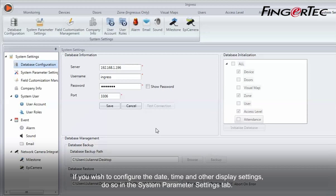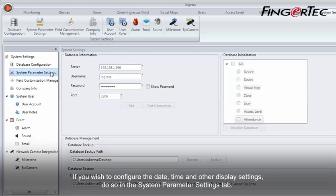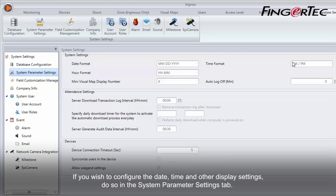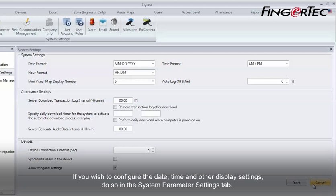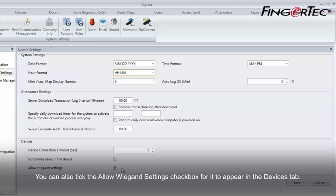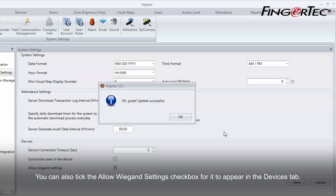If you wish to configure the date, time, and other display settings, do so in the System Parameter Settings tab. You can also tick the Allow Wigan Settings checkbox for it to appear in the Devices tab.